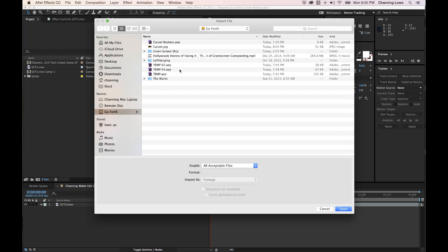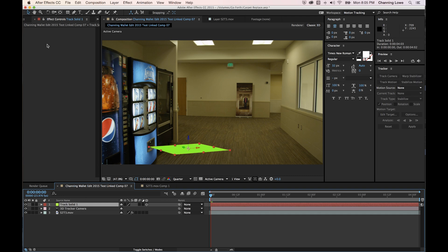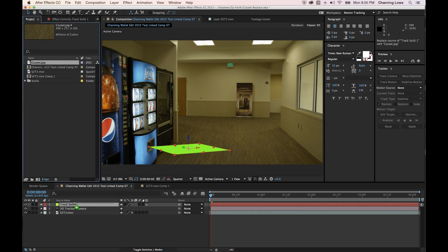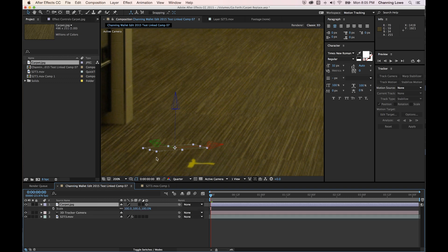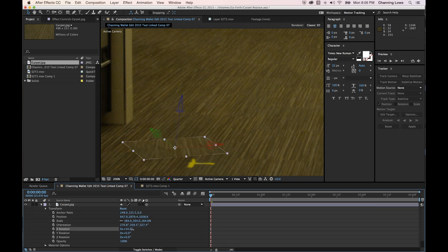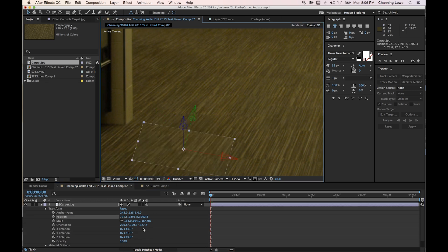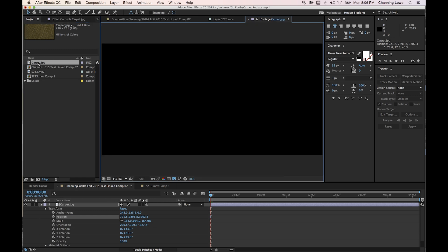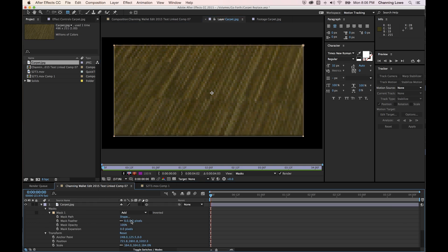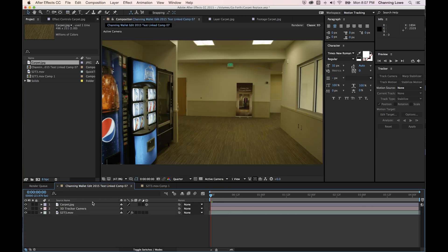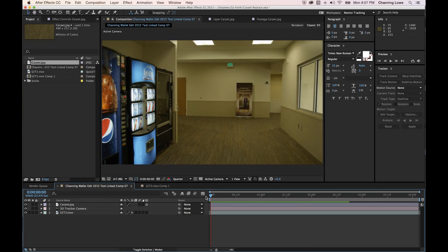Back in After Effects, I'll import the JPEG carpet sample, select the track solid, hold Option, and drop the carpet sample onto the track solid to replace it. I'll scale, move, and rotate the carpet sample to match the angle of the floor and position it over the tape. Then I'll double-click to add a mask around it and soften the edges so it blends in.